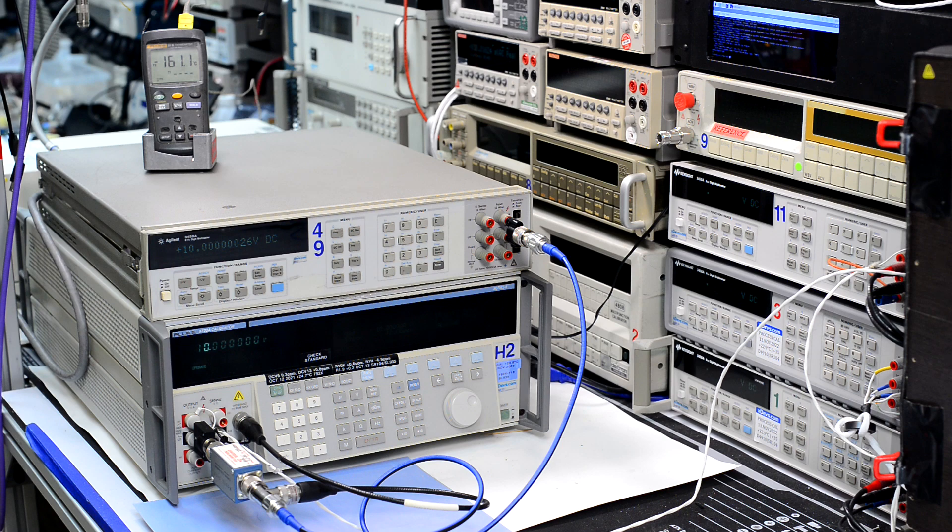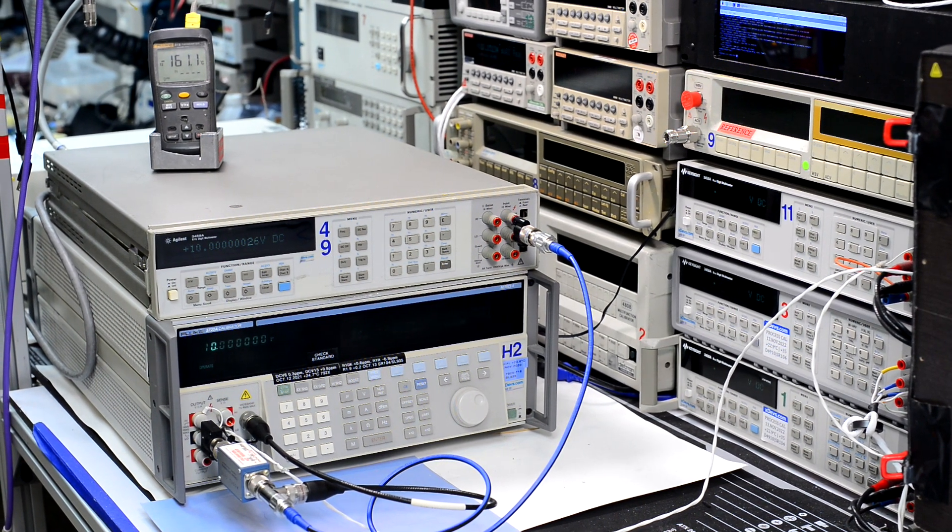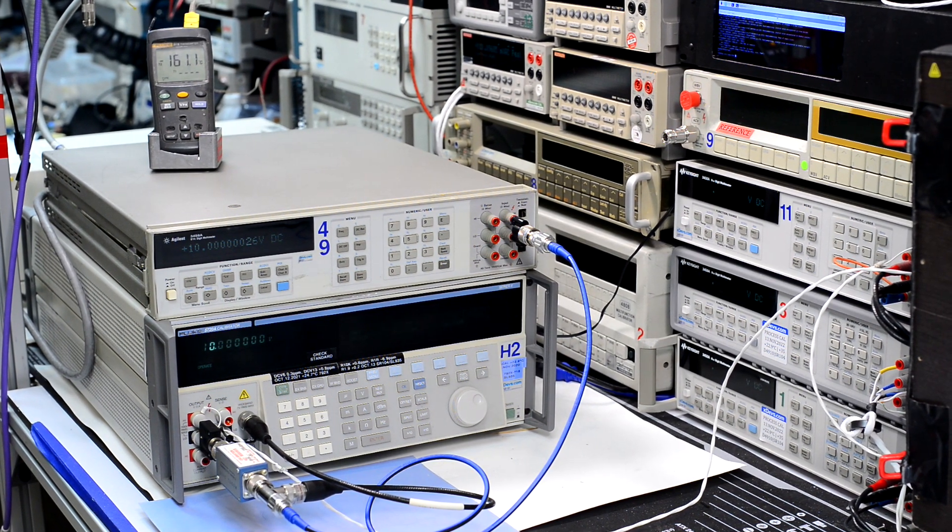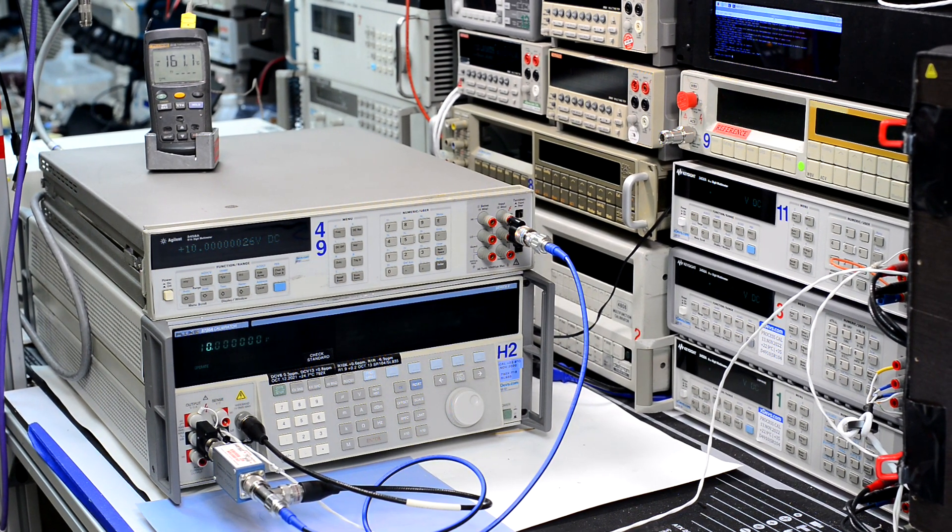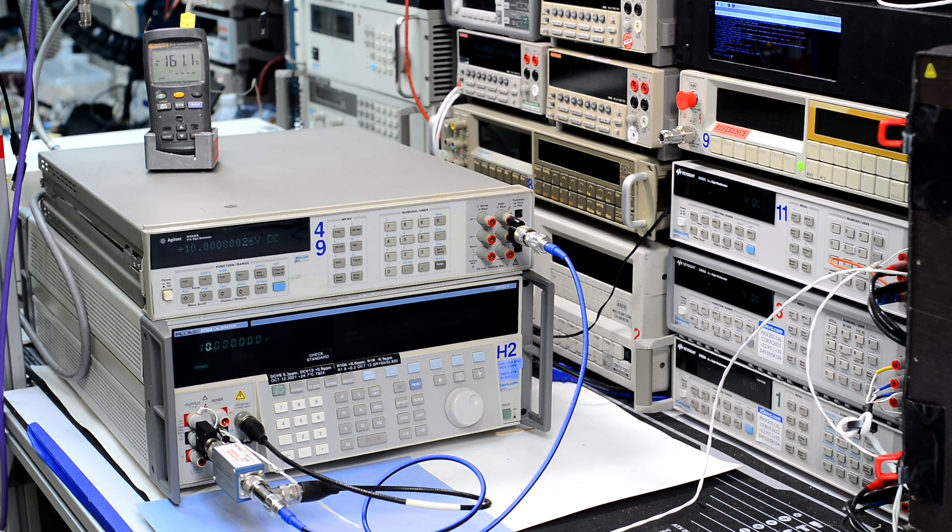So here you can see a thermometer, the DMM itself, and a calibrator that is sourcing the voltage.